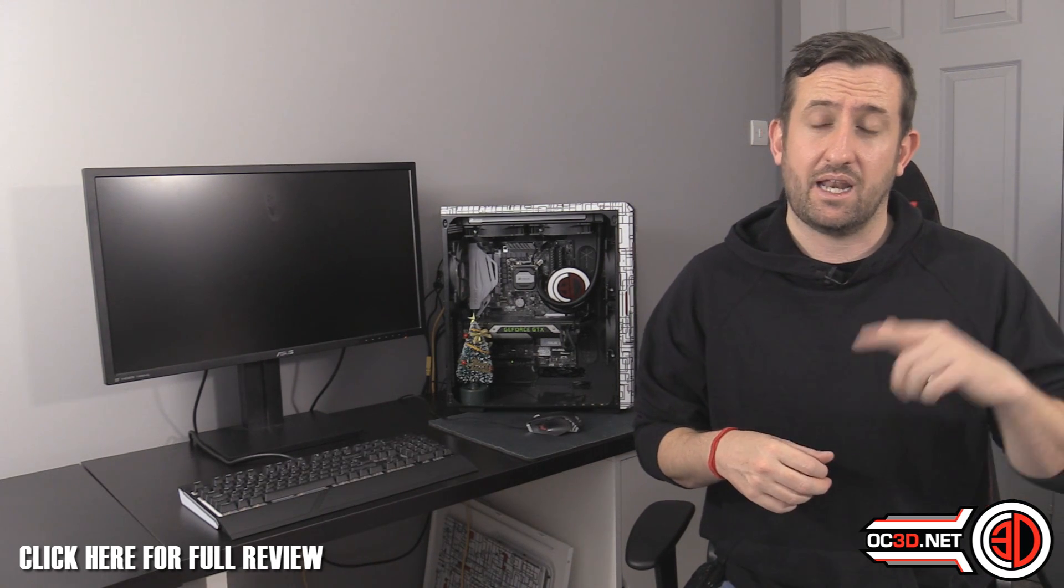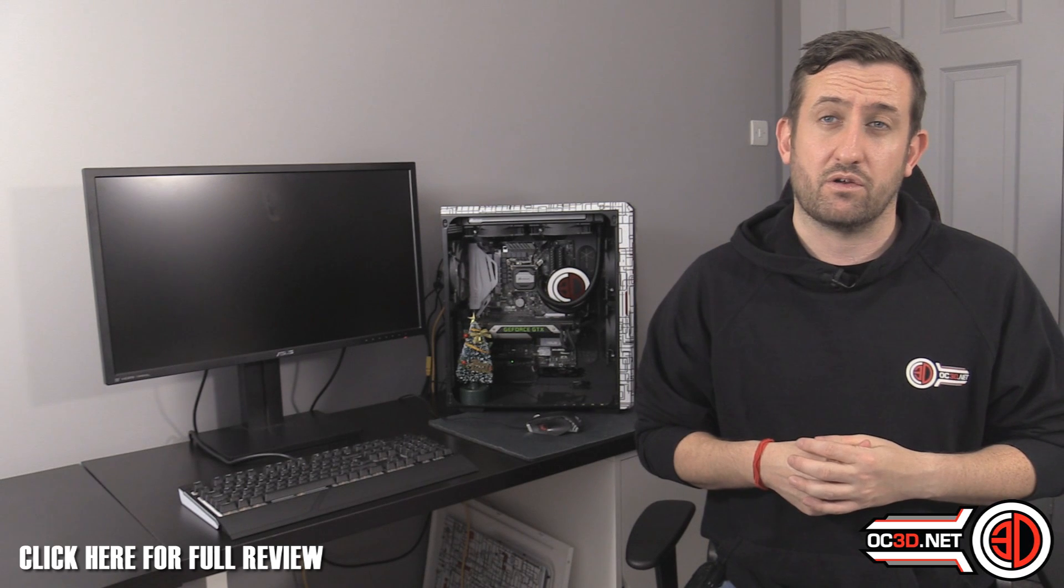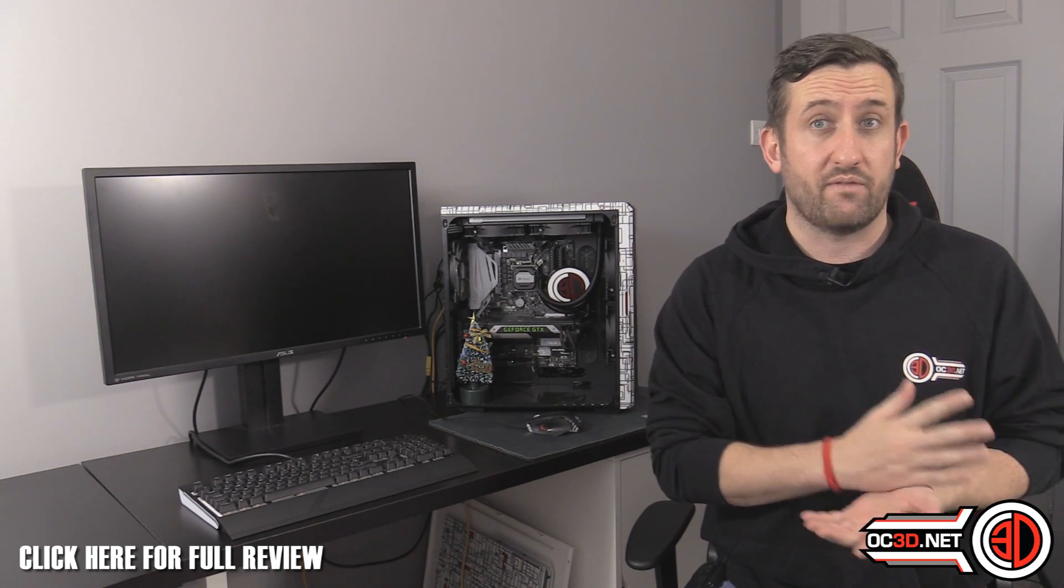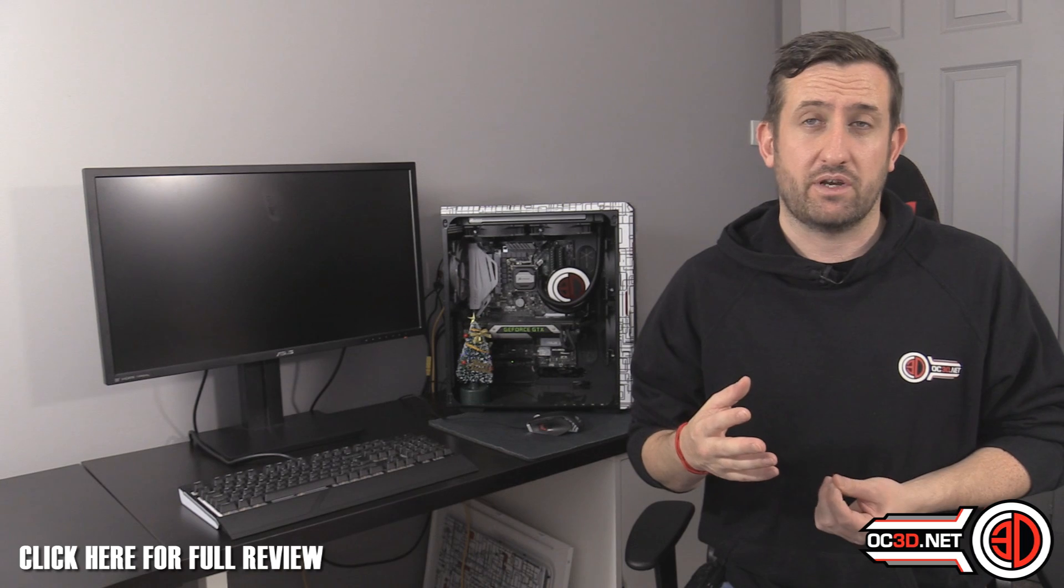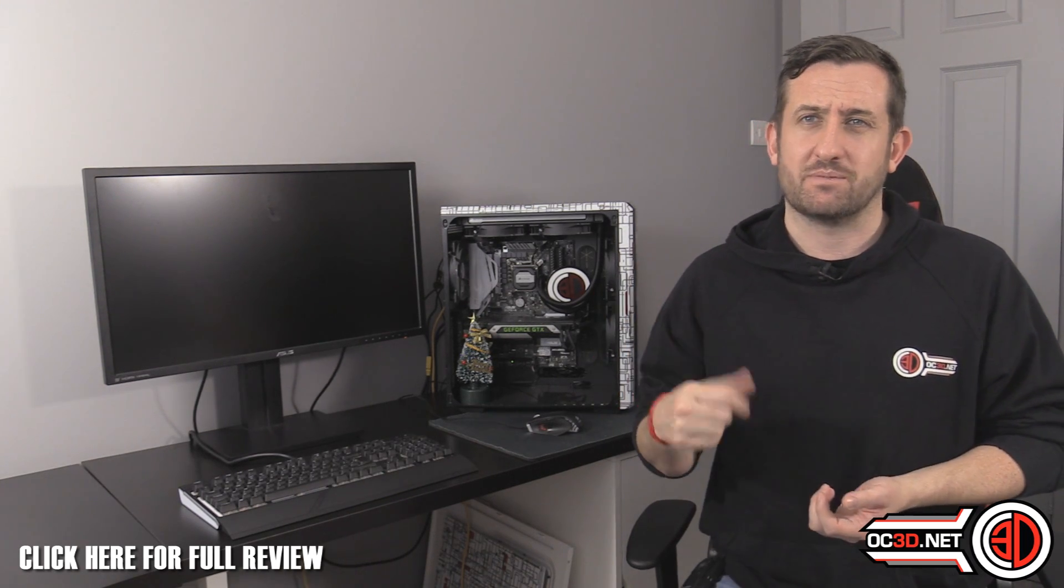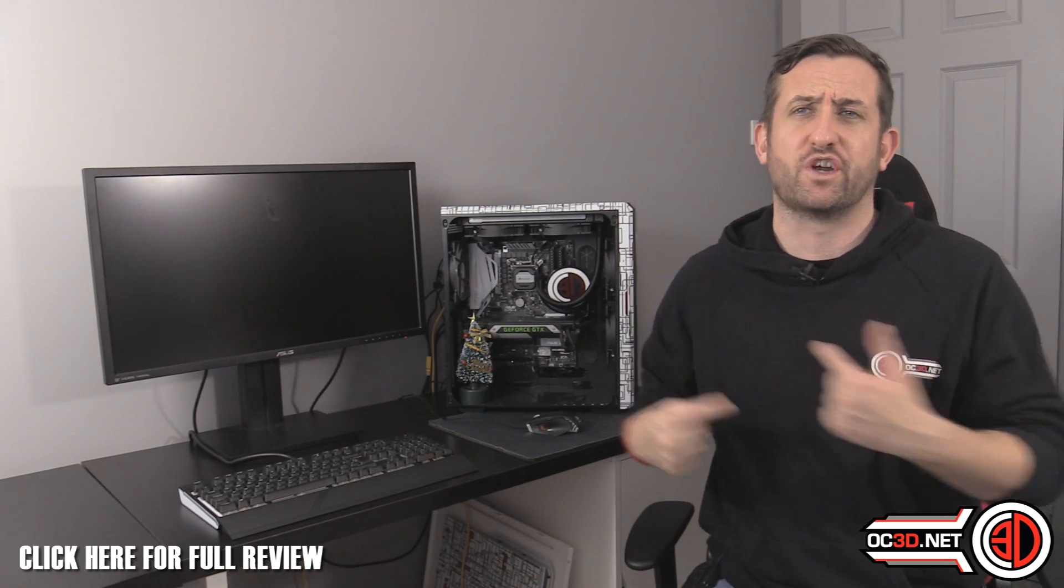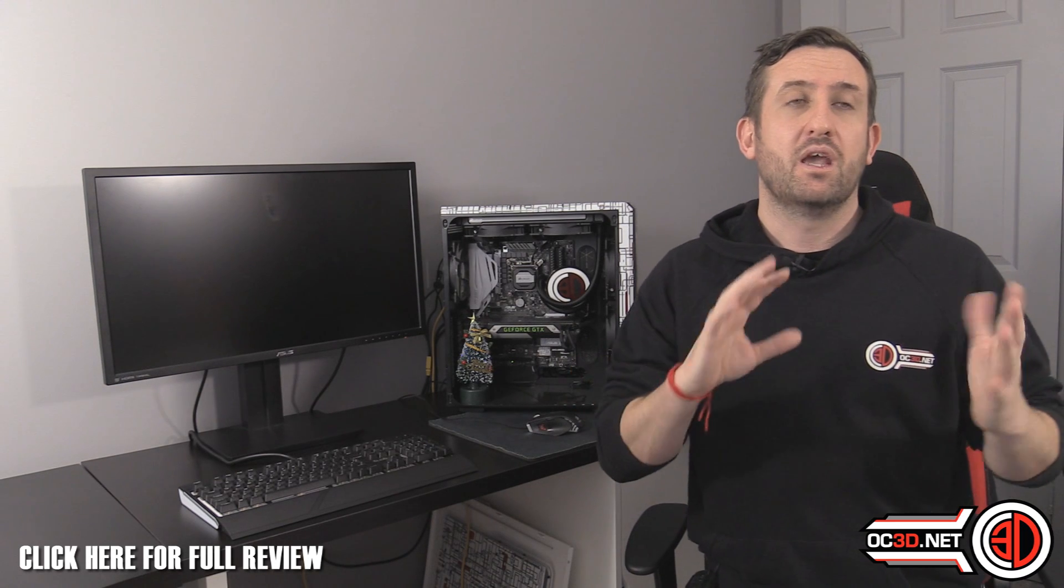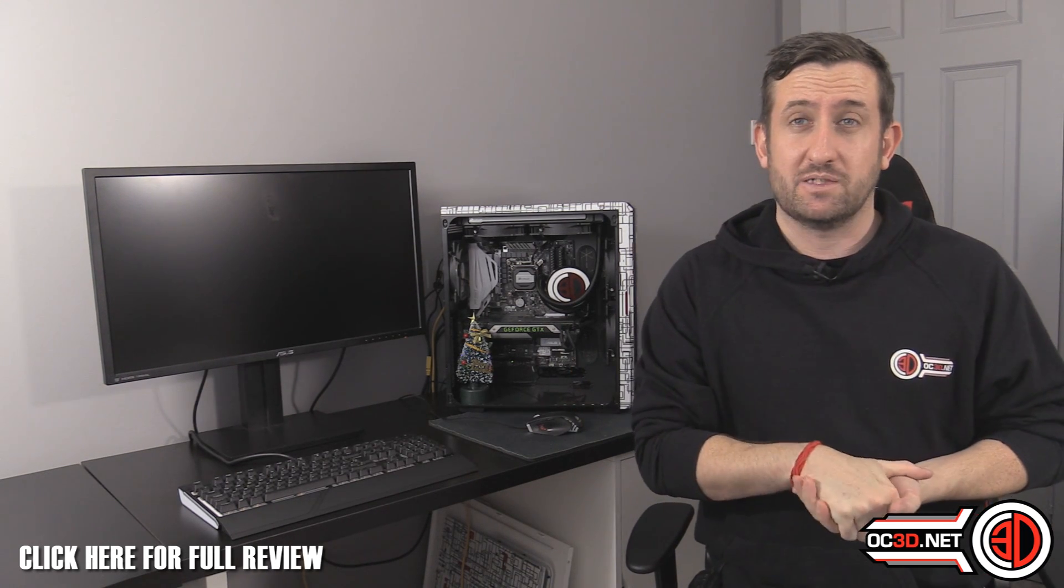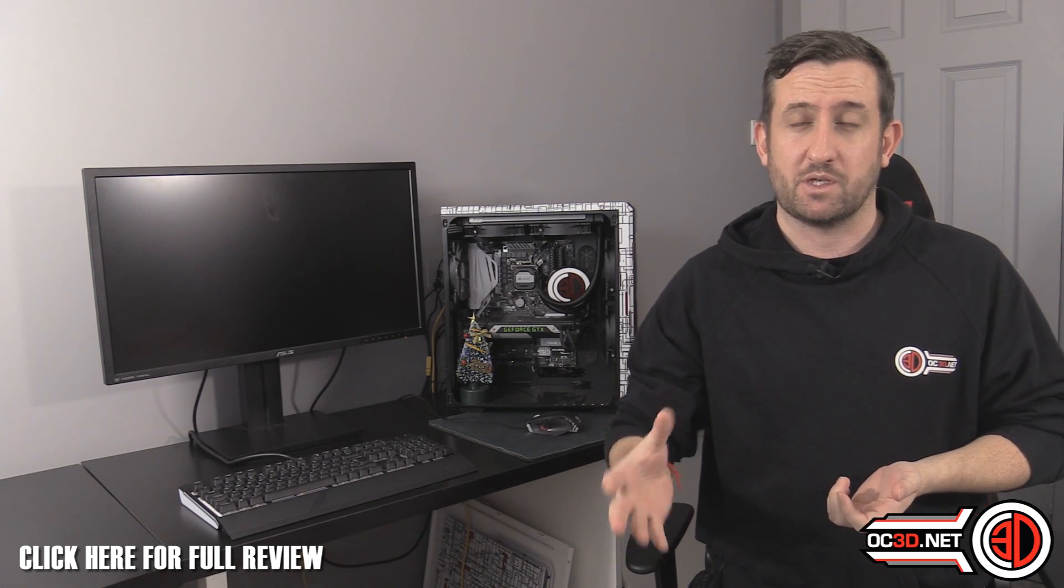For those of you out there that are interested, you can hit the link, go through to the review on the Overclock 3D website where I've put the links to all of these BIOSes. So you can download these on the Overclock 3D website or the OC 3D website. I need to stop saying Overclock 3D because it's just OC 3D now.